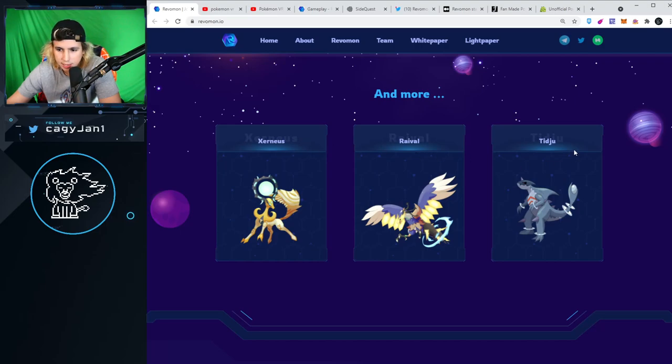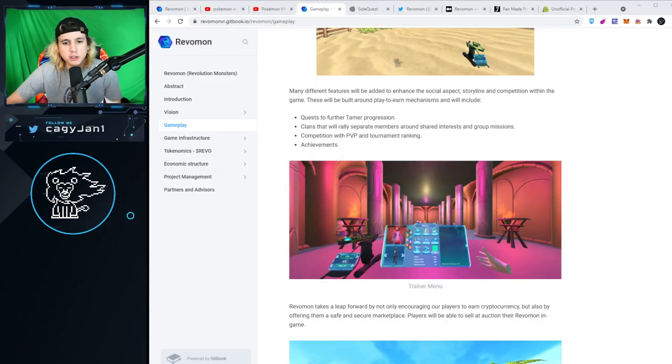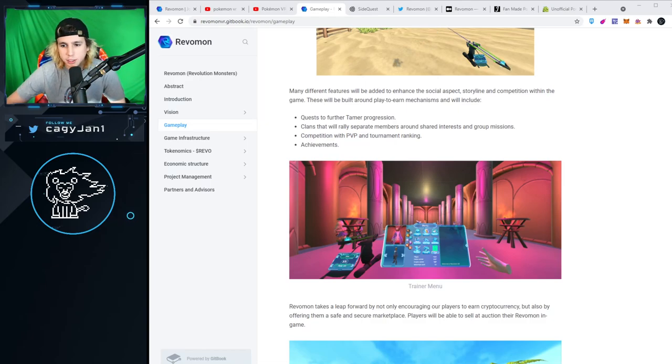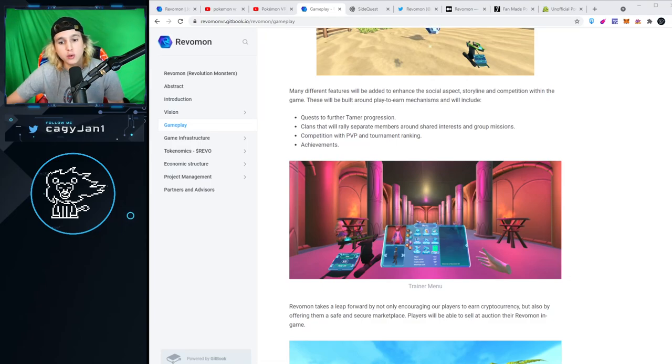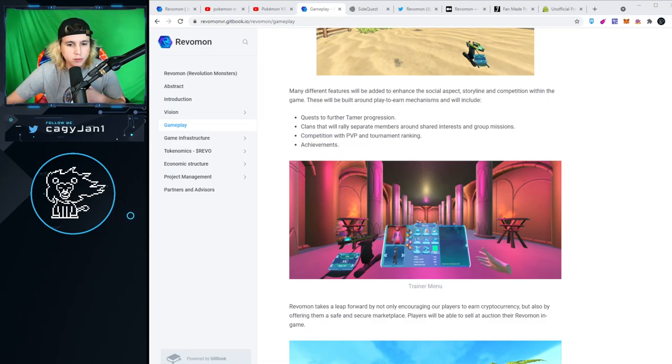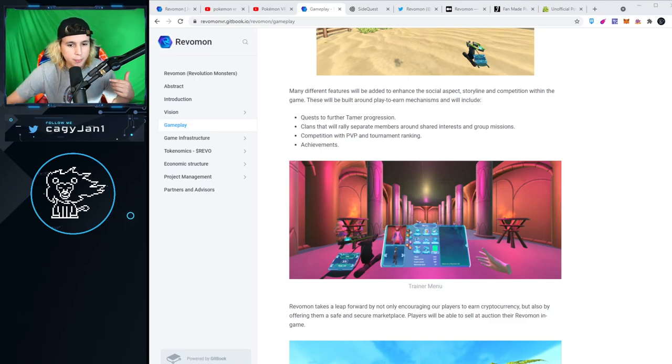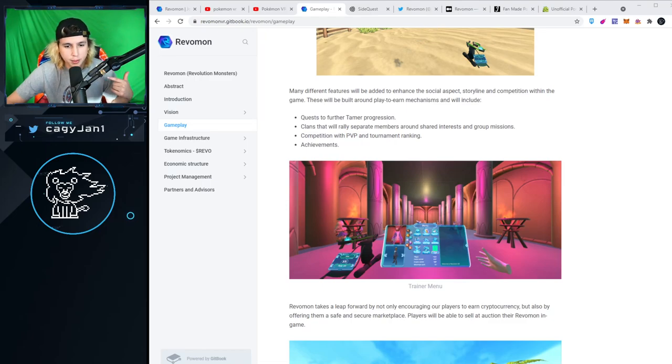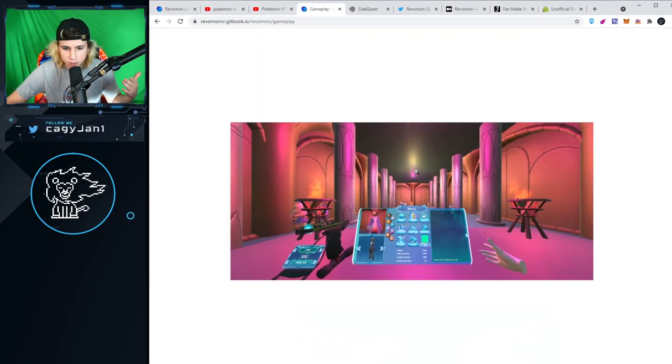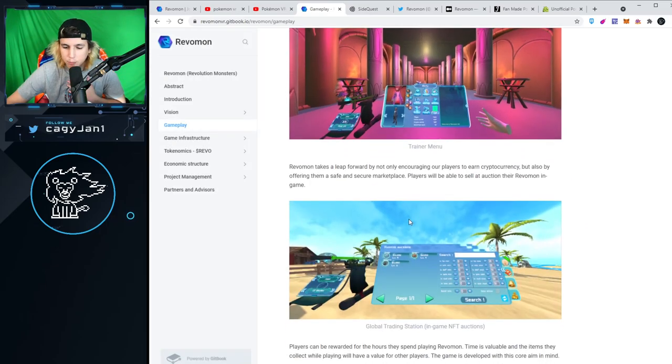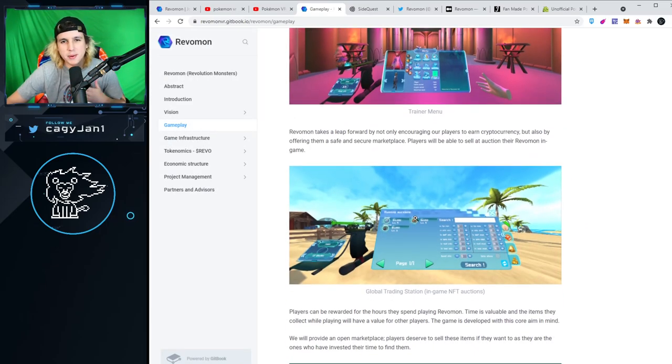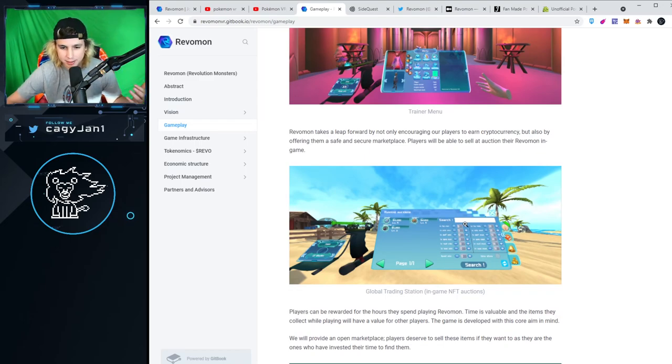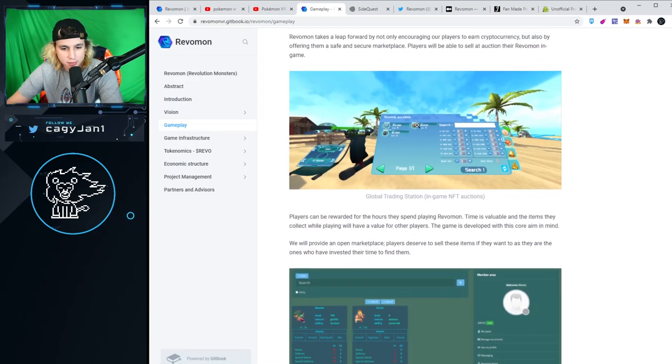Many different features will be added to enhance the social aspect, storyline, and competition within the game. This will be built around play-to-earn mechanisms and will include quests to further your tamer progression, clans that will rally members around shared interests and group missions, competition with PvP and tournament ranking, and achievements. This looks beautiful man, I'm excited.